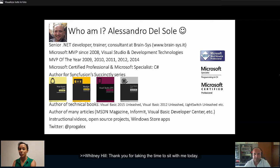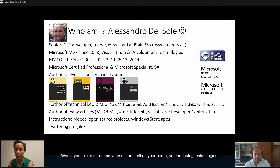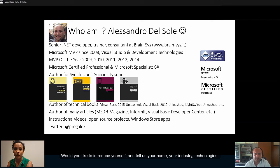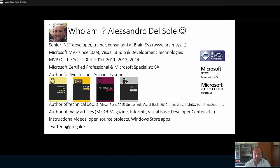Thank you for taking the time to sit with me today. Would you like to introduce yourself and tell us your name, your industry, technologies you like to use and what inspires you in your work? Yes, of course, and thanks for inviting me first of all.